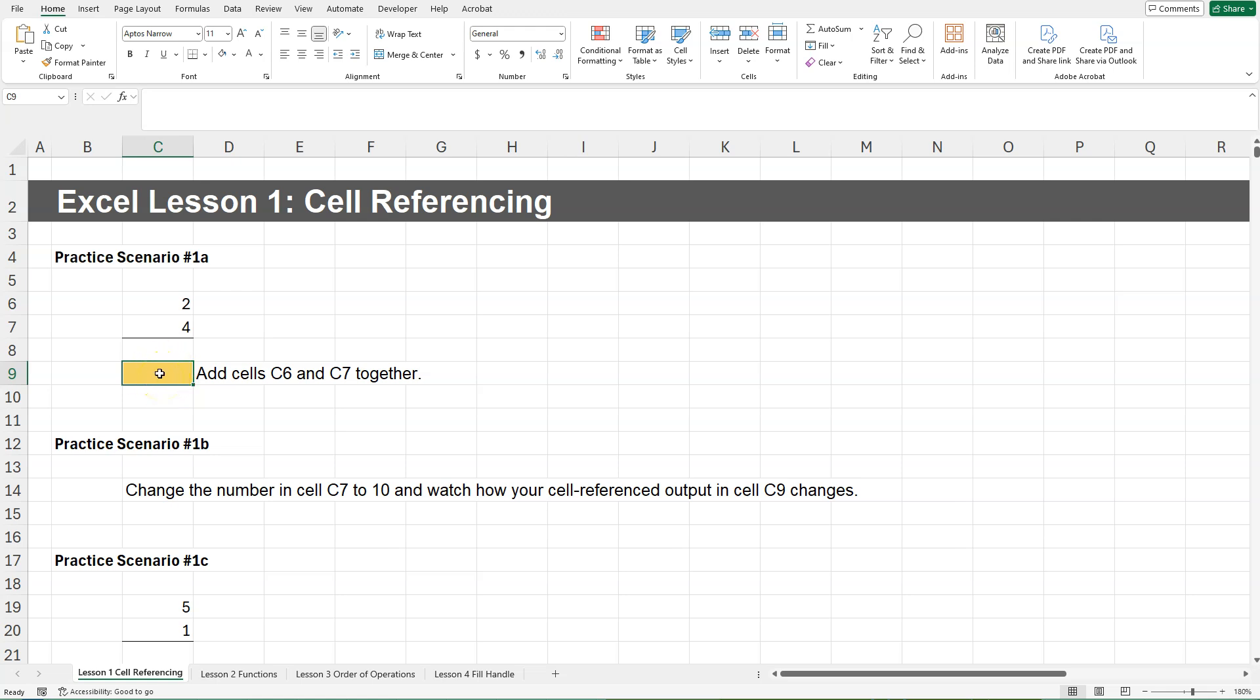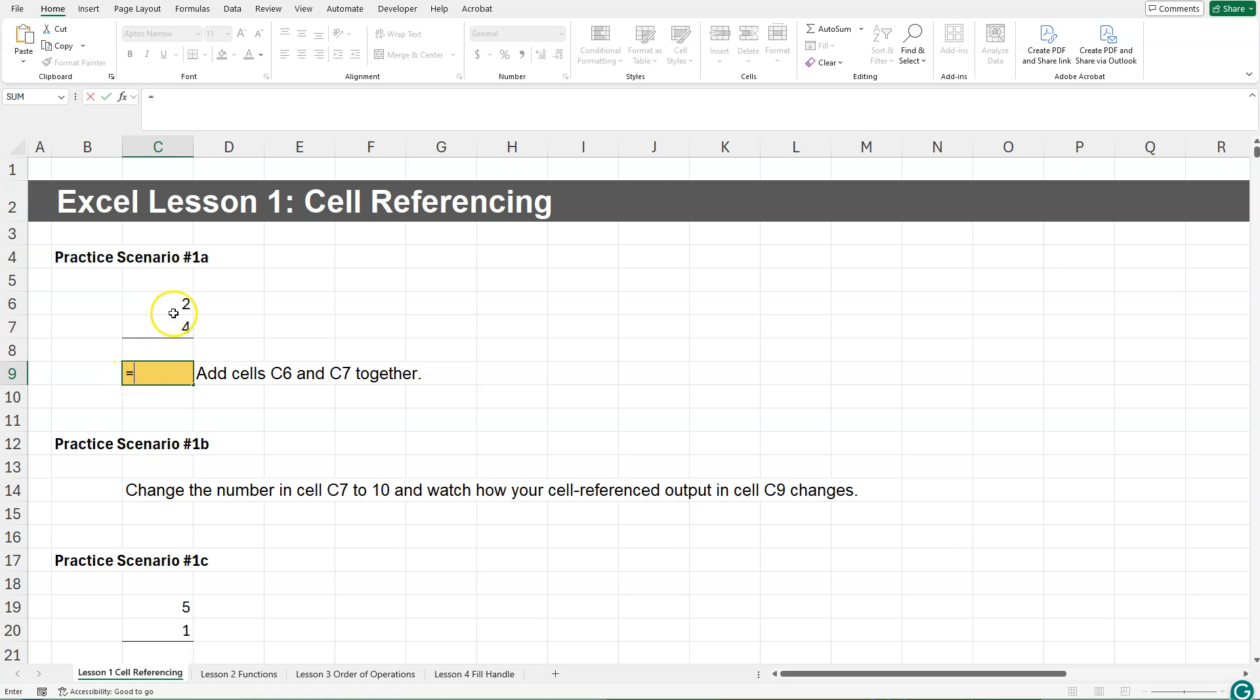Whenever you start a formula, so us adding this together, this would be considered a formula. The first thing you are going to do is type in an equal sign on your keyboard. There are some other ways to start formulas, but this is the most common. Now that we've started our formula, we need to add these two cells together. So I am going to click on cell C6.